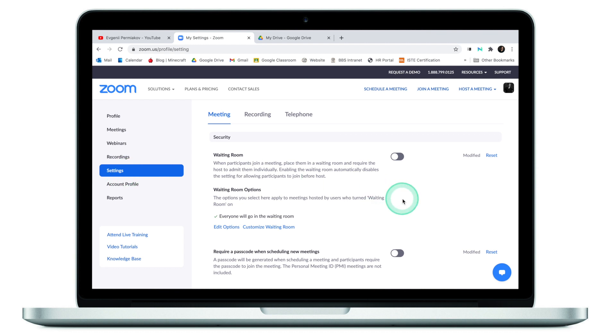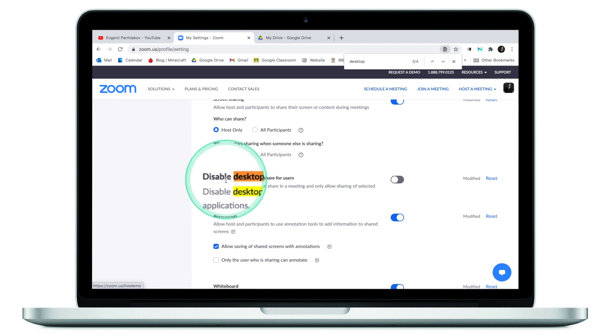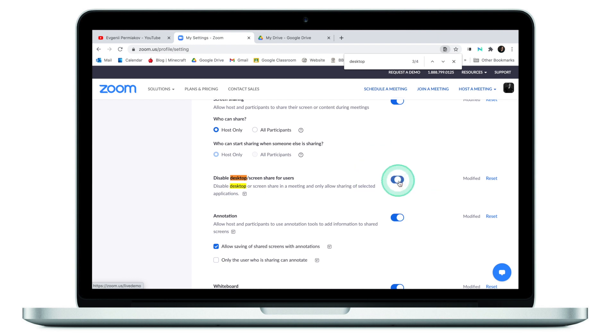Simply go to Settings, find 'Desktop screen share for users' — this option was turned off, now it's on — and when you share your screen, you'll be able to share your desktop. Many more features like chat and waiting room can be and have to be customized through the Zoom website.